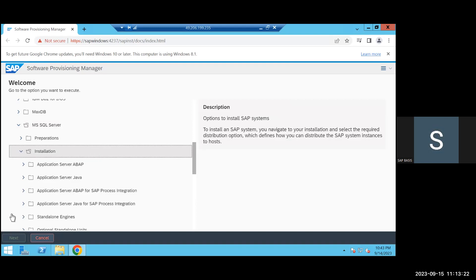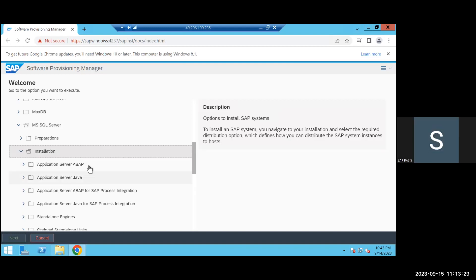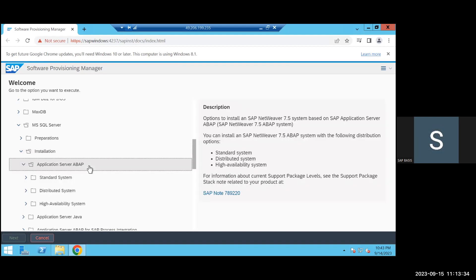Here we are installing the ABAP Application Server. Java is different functionality — it's not the browser functionality, it's a different function altogether. That's why you need to choose ABAP. Then, what type of installation do you want? You can use the Standard one for now.